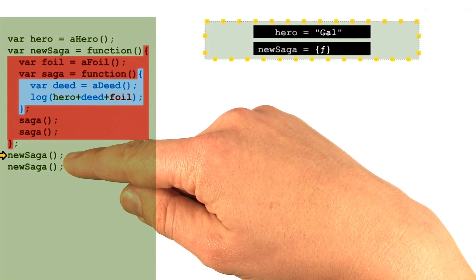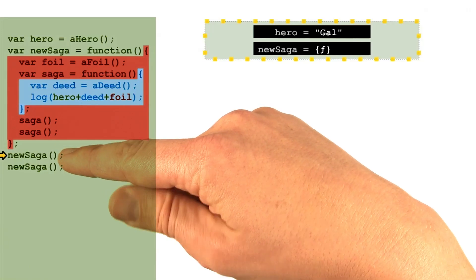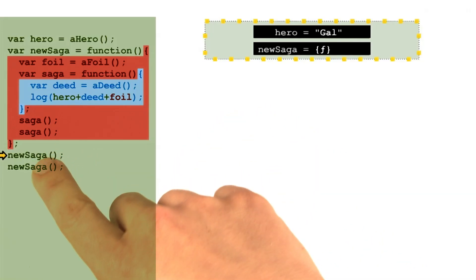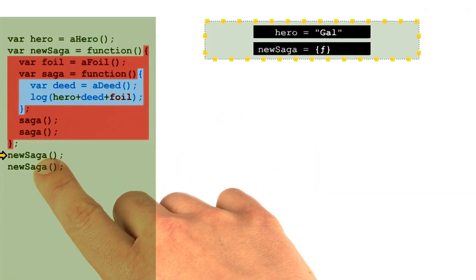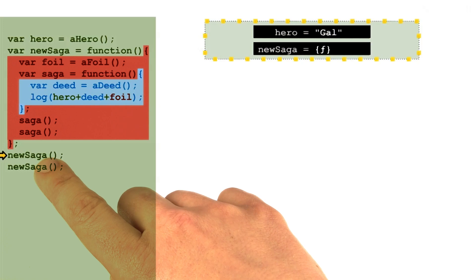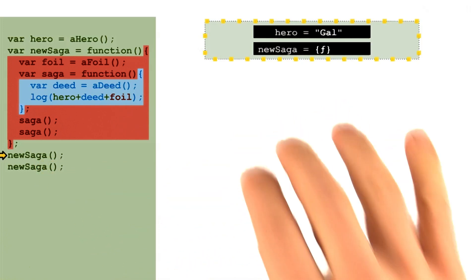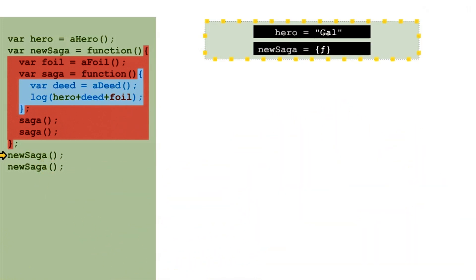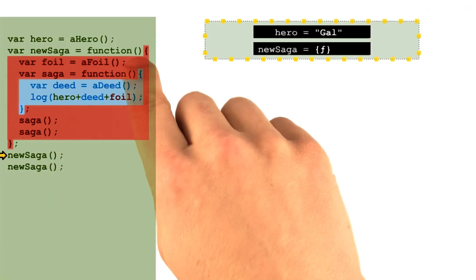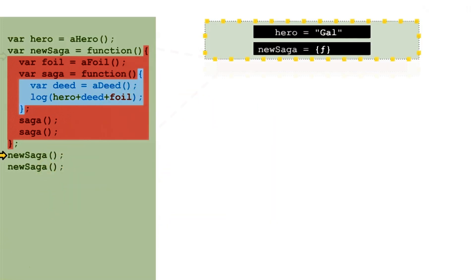Moving on to the next line in our code, we see that running the new saga function should have the effect of creating a new execution context so that it can make room for new variables that are local to that function call.